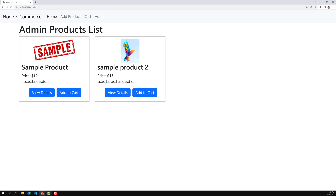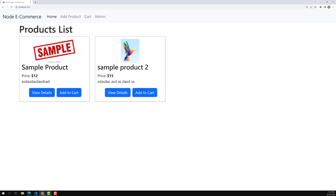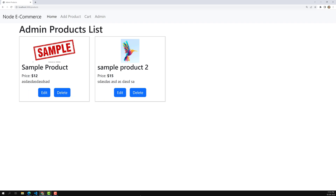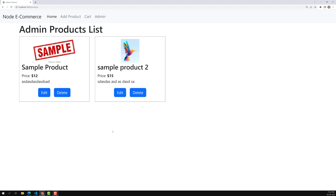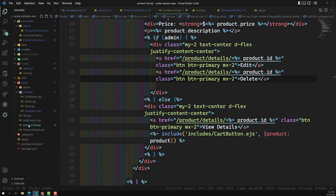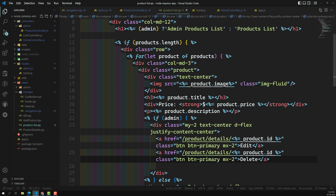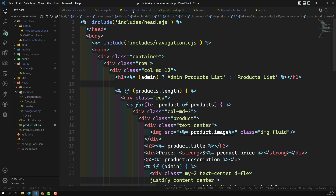Now let's refresh. Here I can see 'edit' and 'delete', whereas in the home page I can see 'view details' and 'add to cart'. We now have a clear differentiation in the template. The reason I'm doing this is that we're using the same template but, depending on which controller is called, we can show different content.